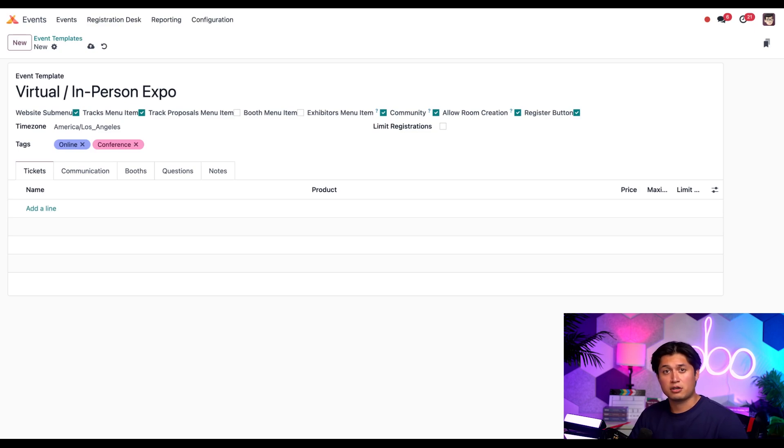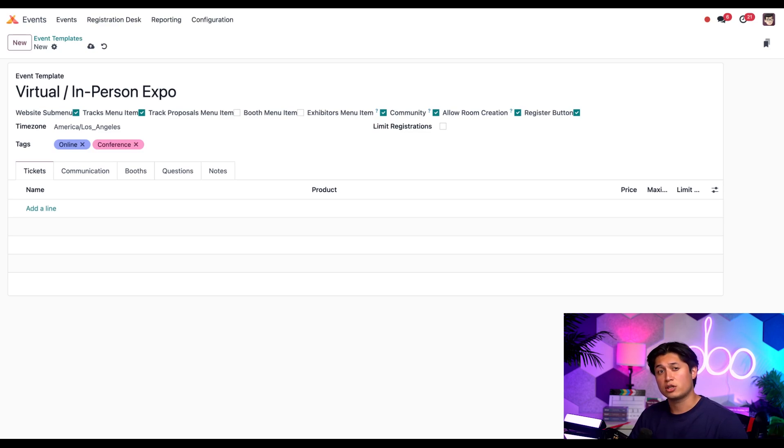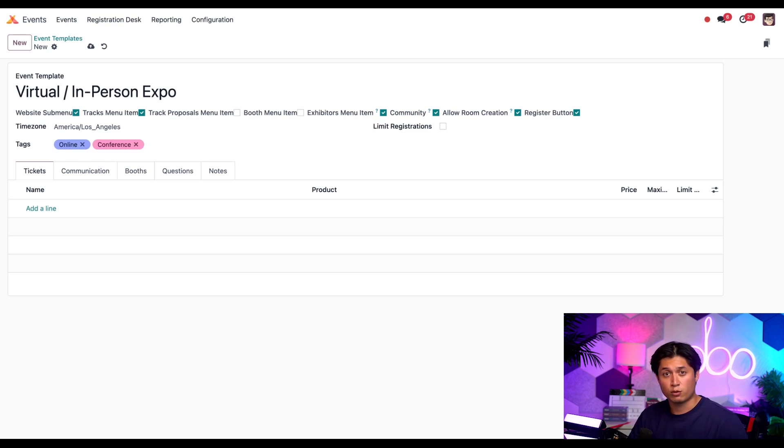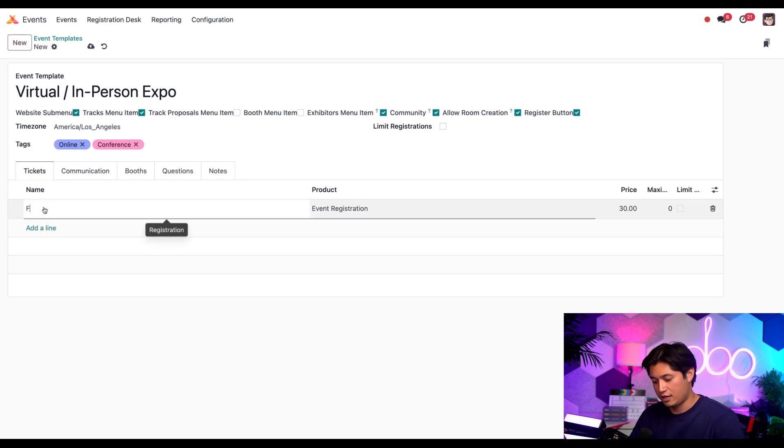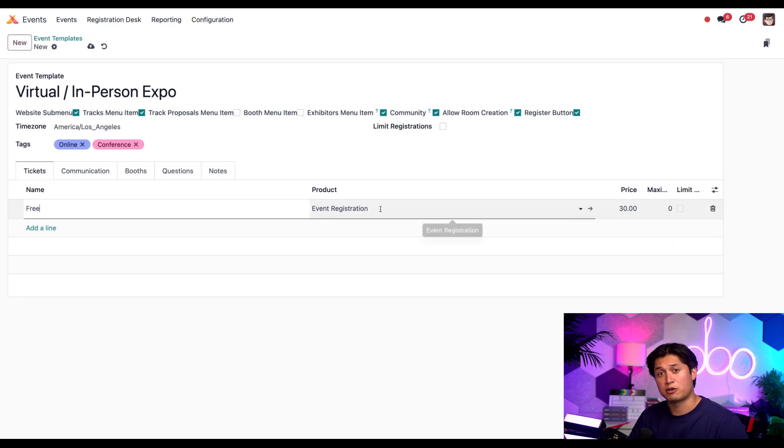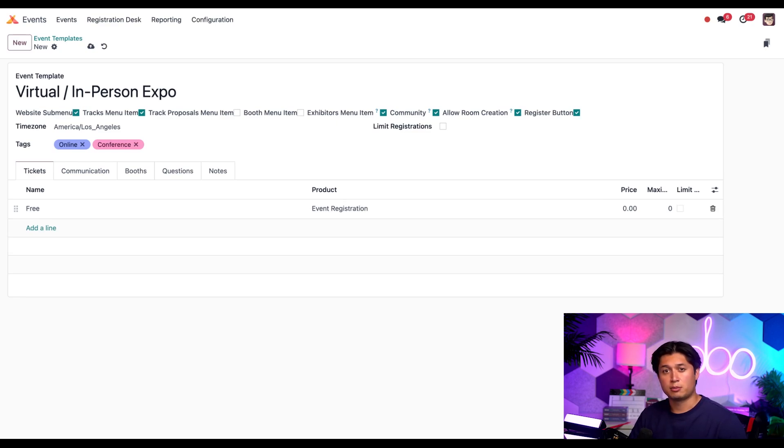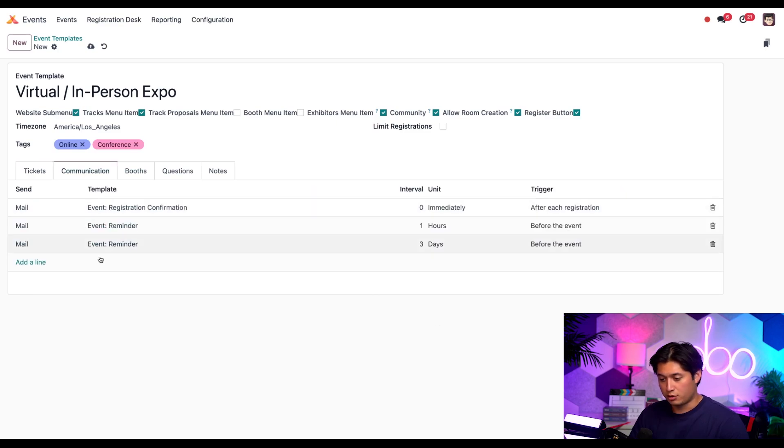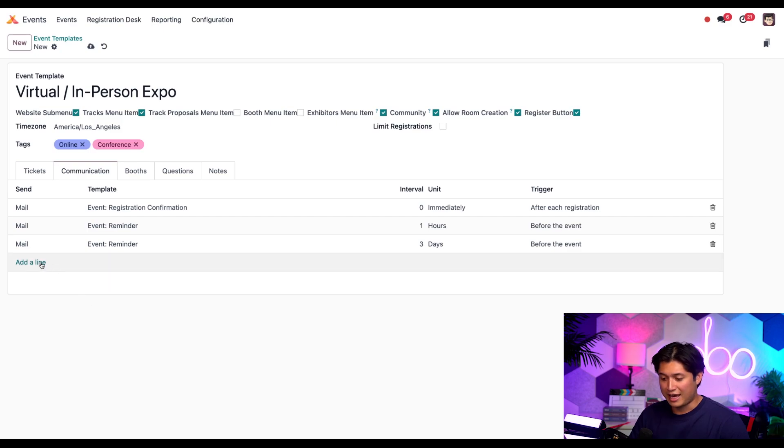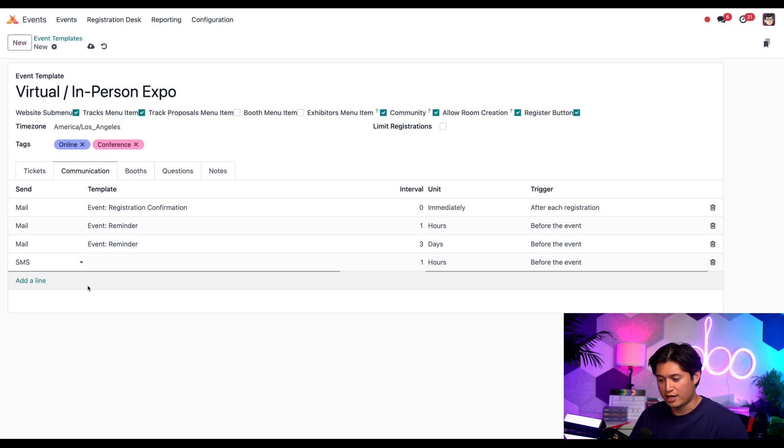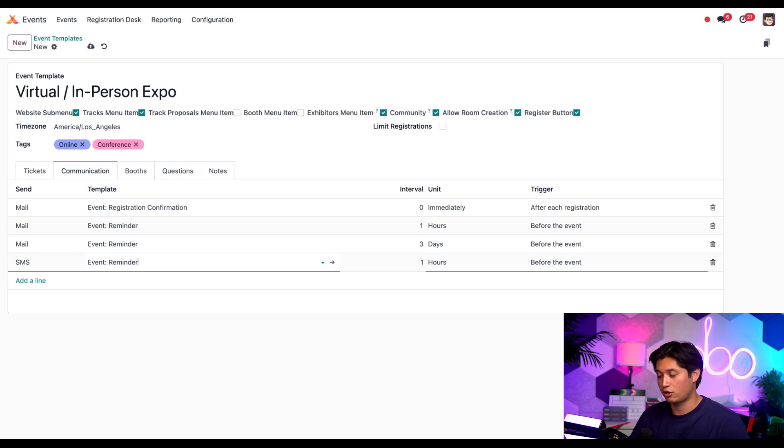Now we've already covered how to create tickets, communications and questions in another video and in our events app documentation. So be sure to check those out for a quick refresher if you need to. In the meantime, let's quickly add a sample ticket for this template. We're going to go to the tickets tab, select add a line and type in free. We're going to keep the product type as event registration, but let's change this price to zero. We can always add more ticket tiers for this template whenever we want, but let's move on for now. Jumping to the communications tab, we can add another example. So let's click add a line, change this to SMS, set this as an event reminder, and leave the current configuration of one hour before the event. Perfect.